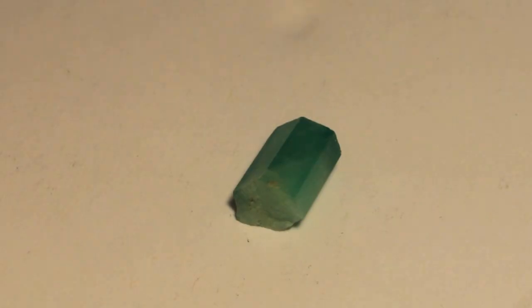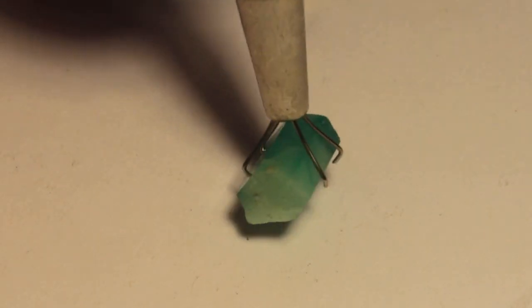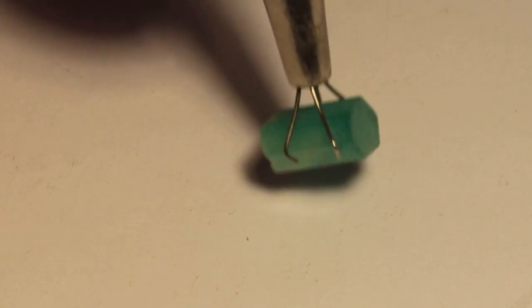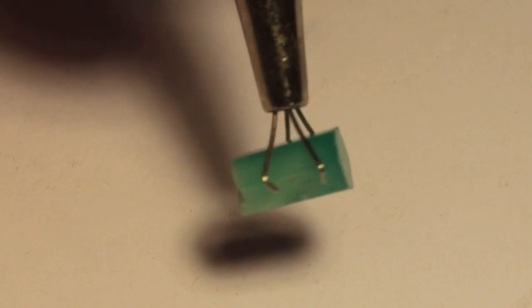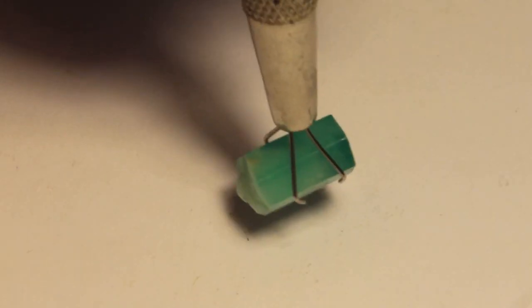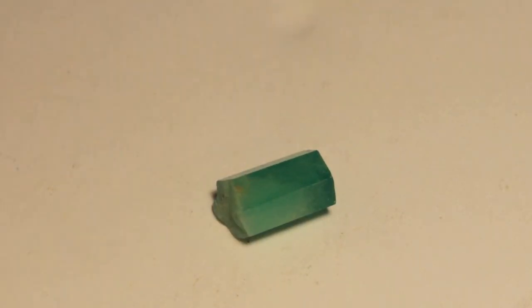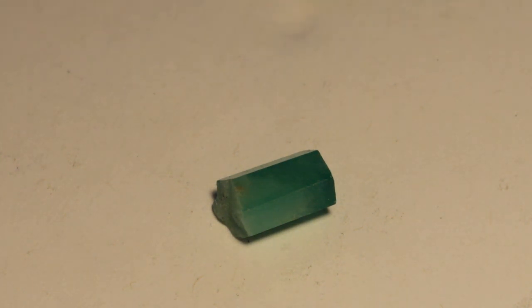So this is natural emerald, it is included, has inclusions, some issues inside, as most natural emerald does. So I'm going to go ahead and cut it, see what I can do with it.